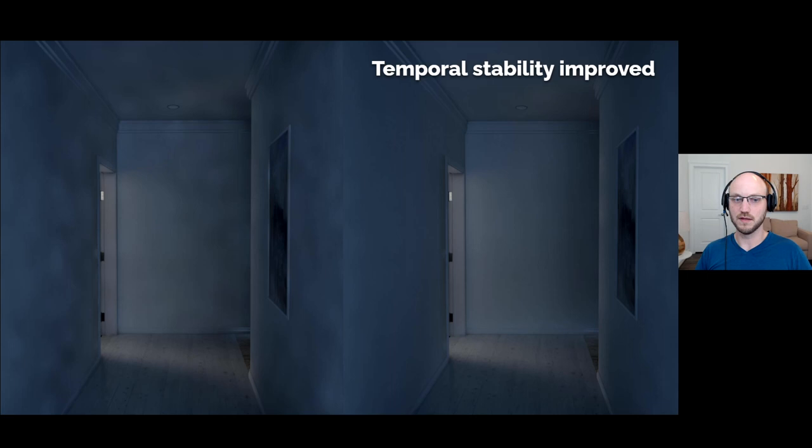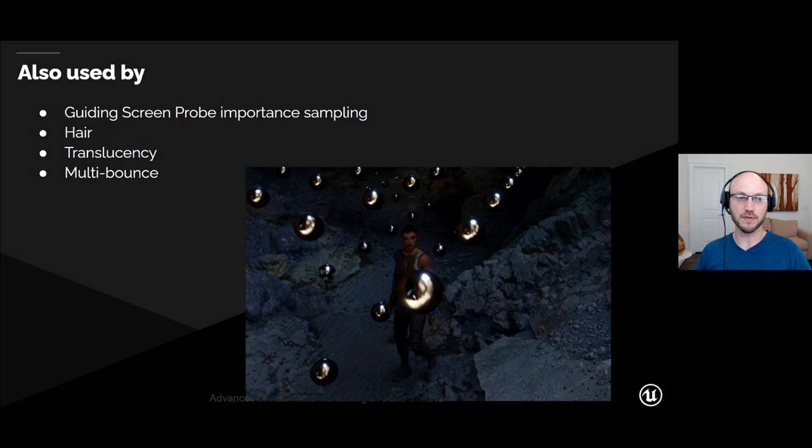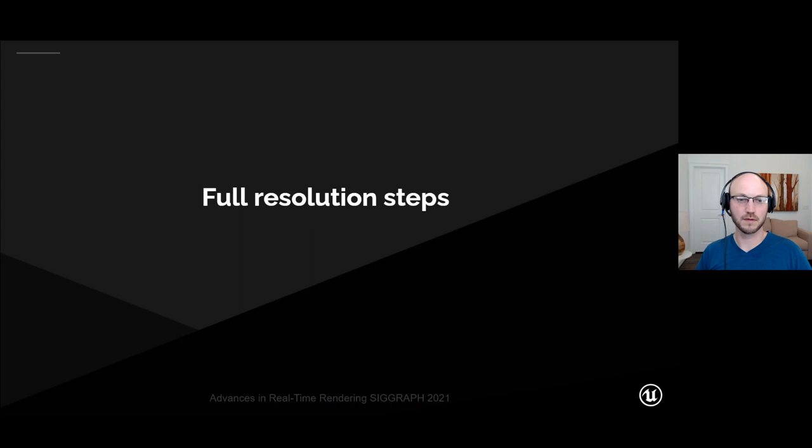Here are the results of the world-space radiance cache. We use the screen-space radiance cache for the first two meters and the world-space radiance cache for any lighting further than that. The biggest benefit is greatly improved temporal stability. We also use the world-space radiance cache to guide screen probe importance sampling, for hair and some foliage shading, indirect light foliage shading, and to improve the quality of our multi-bounce GI algorithm.